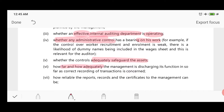The sixth benefit is evaluating how far and how adequately management is discharging its functions as far as the correct recording of transactions is concerned — whether transactions are recorded correctly or not. The auditor can also determine whether management is providing proper authorization when evaluating internal controls.